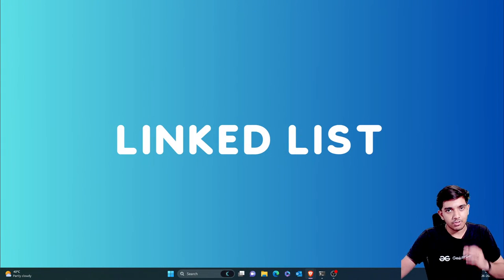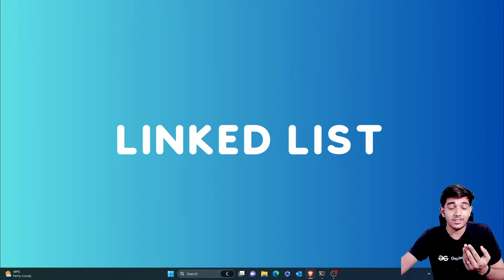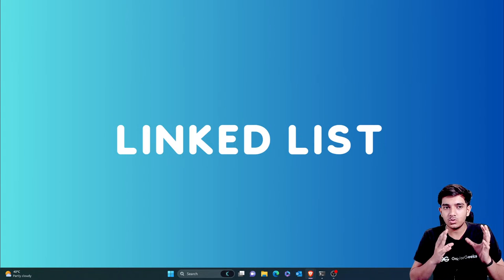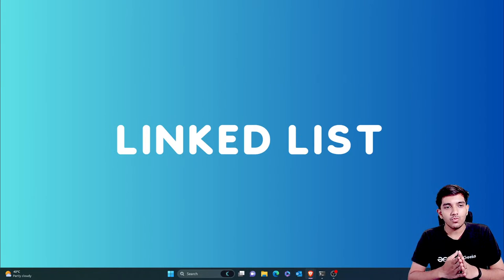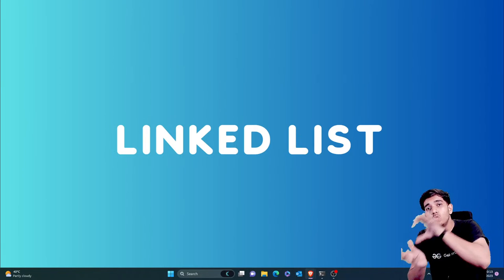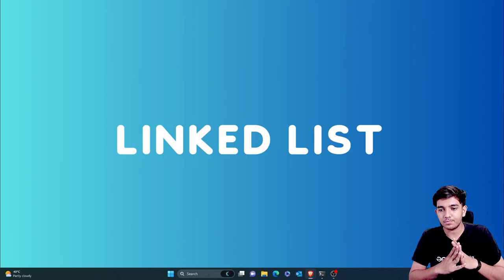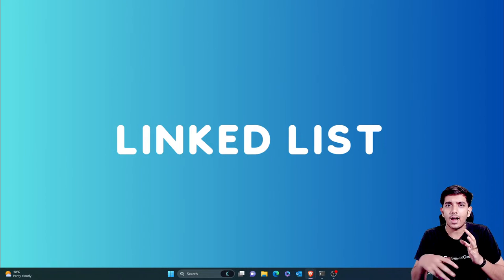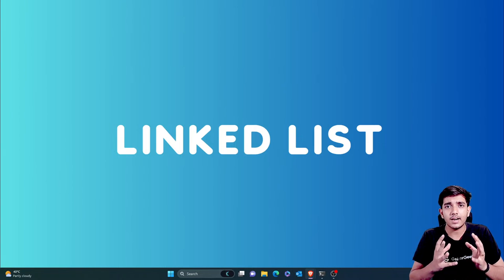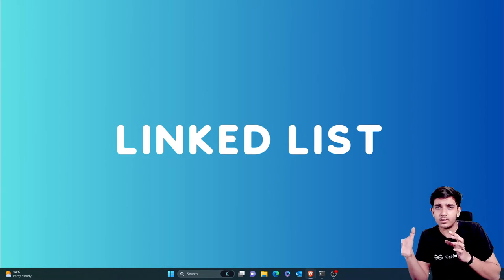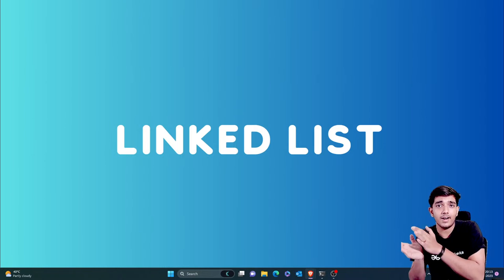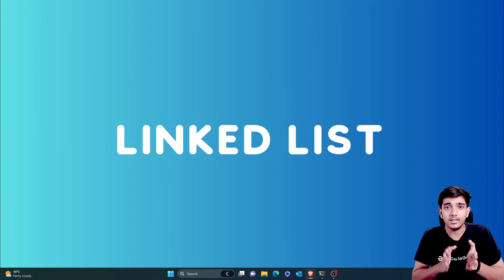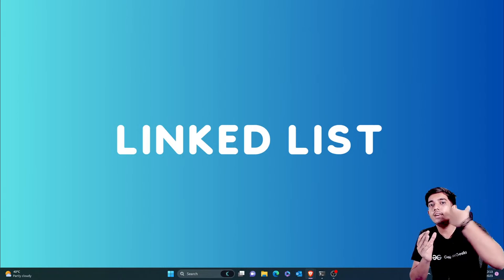Let's begin with the definition first — the theoretical definition, then I'll tell you my definition. A linked list is a linear data structure used to store a collection of elements called nodes. We have different kinds of nodes and each node points towards another node's address. It's like I live at my house, I can tell someone my best friend's address, and they can go to that person's house.